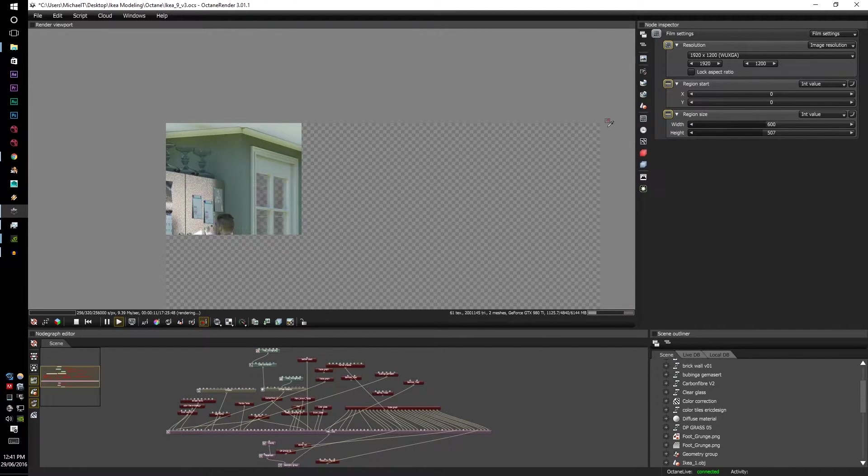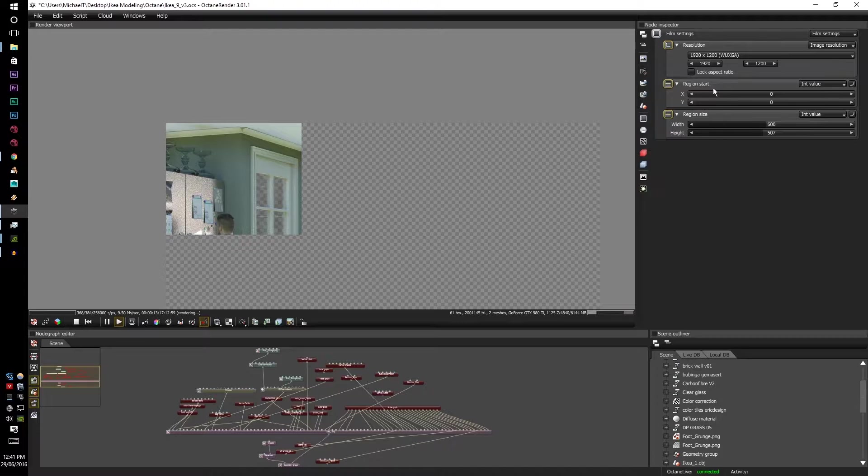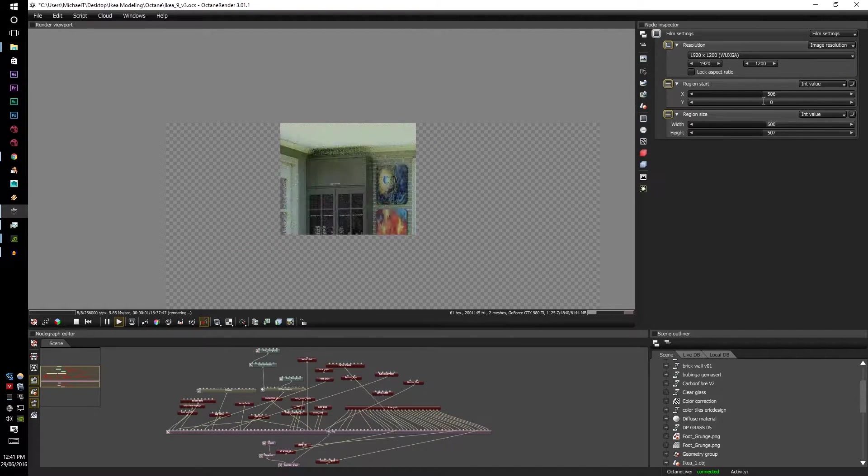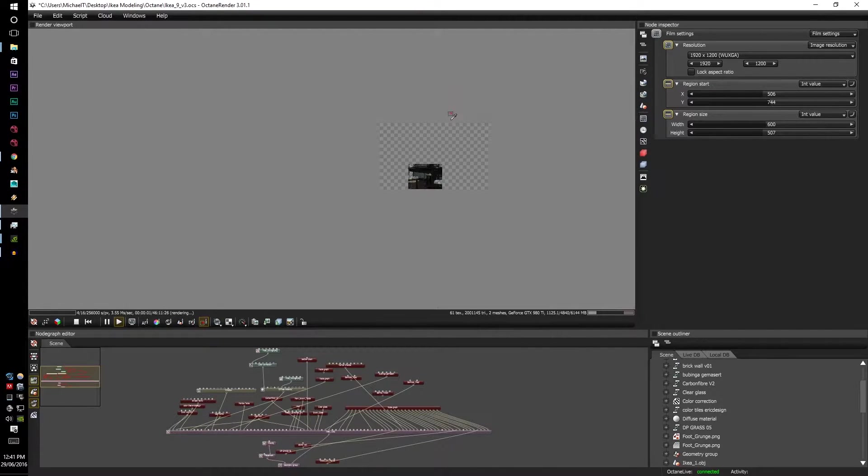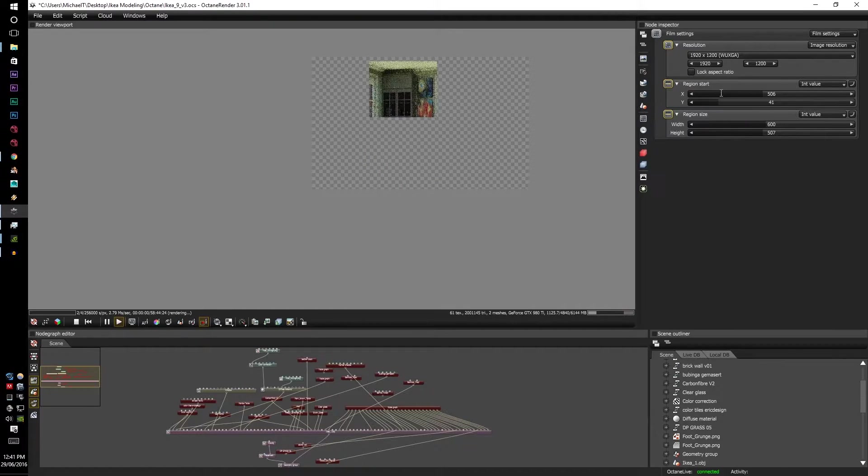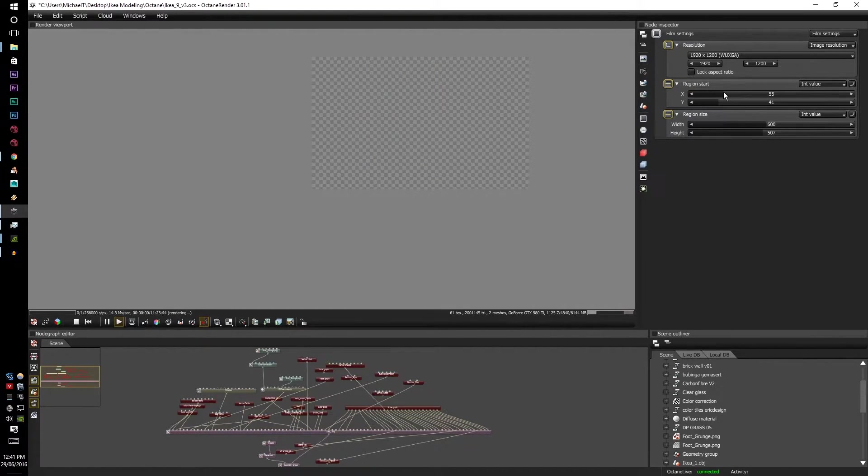Now let's just say you've got a shape in mind, but you want to move it around. Well you have to go to the Region Start and move that shape where you want to. It's a bit sensitive, so be careful.